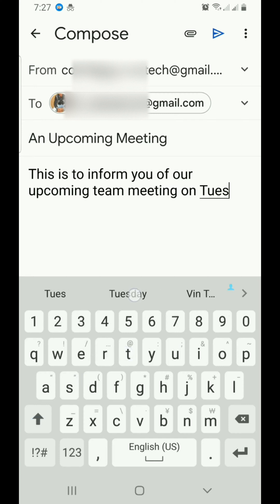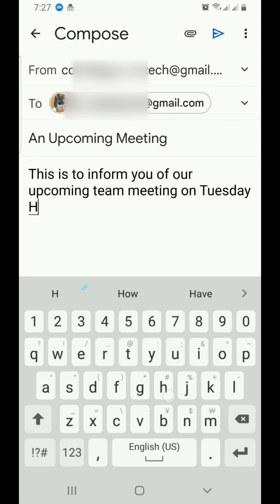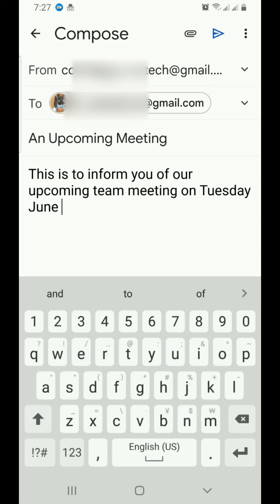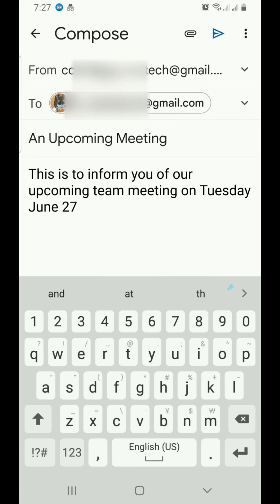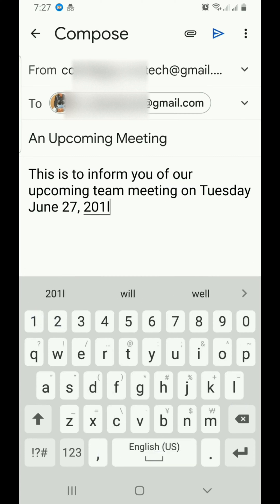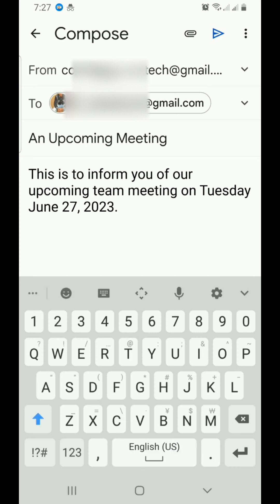June 27, 2023. Just be detailed enough in the compose section.